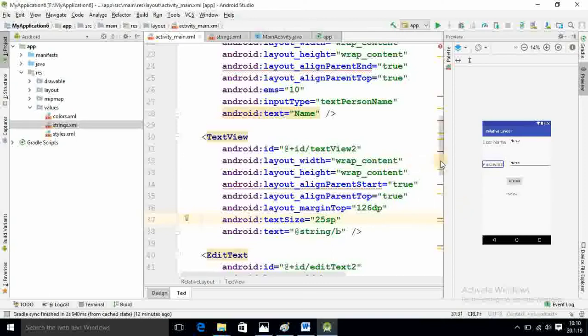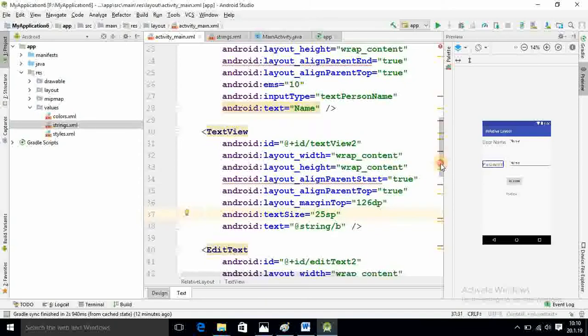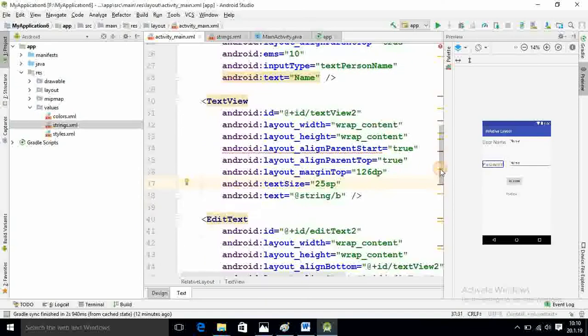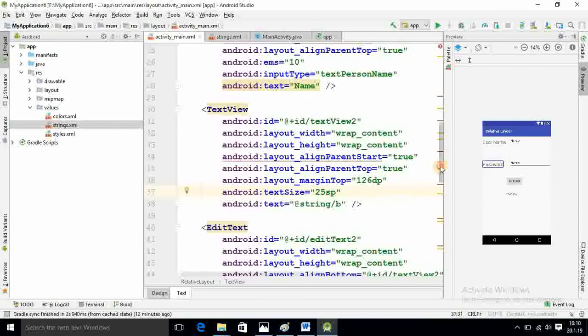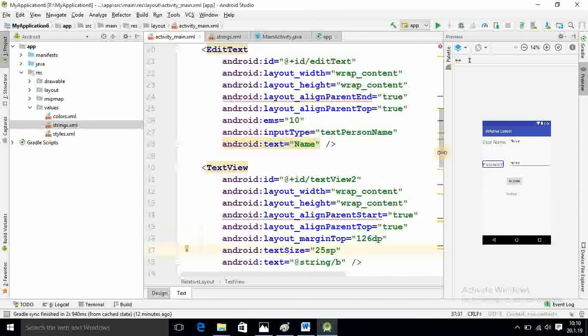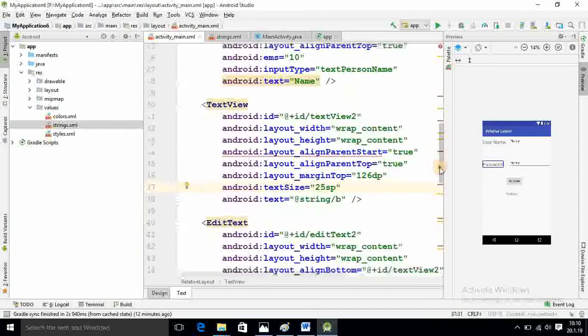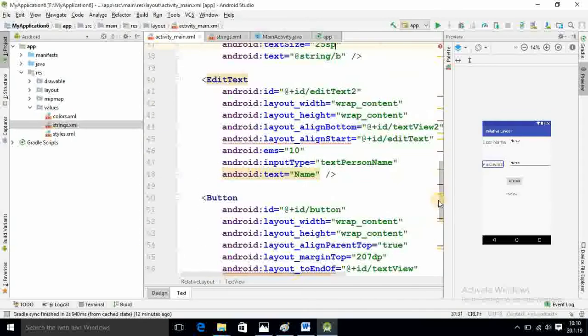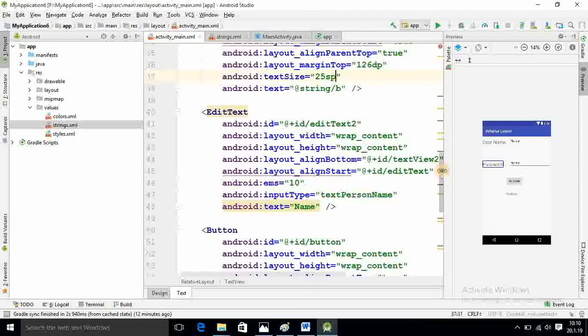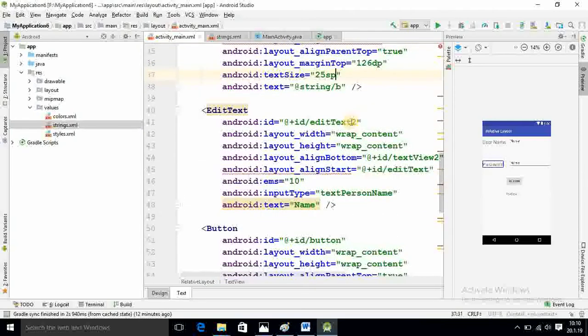After that I want to do the designing of password and username edit text. If you want friend, you can give the background also that we have already seen in previous tutorial. If you want you can do this. I will not do here.